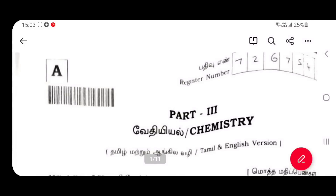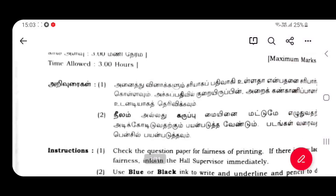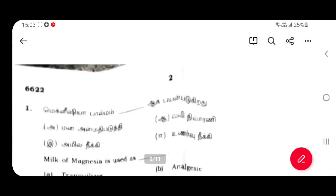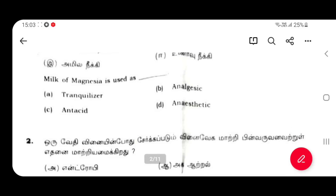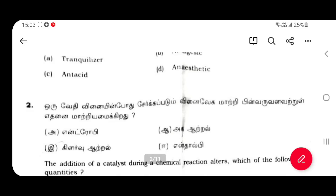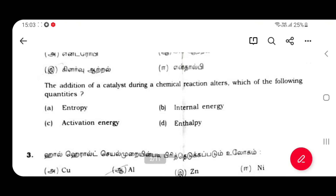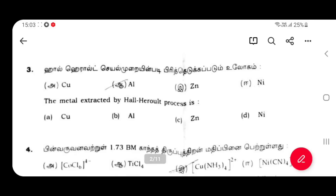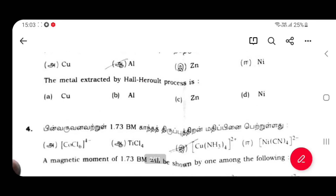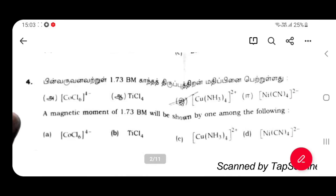Hi everyone. The second chemistry is the answer. The first answer is anti-acids. The second answer is anti-acids. The second answer is activation energy. The third answer is aluminum. The fourth answer is C.